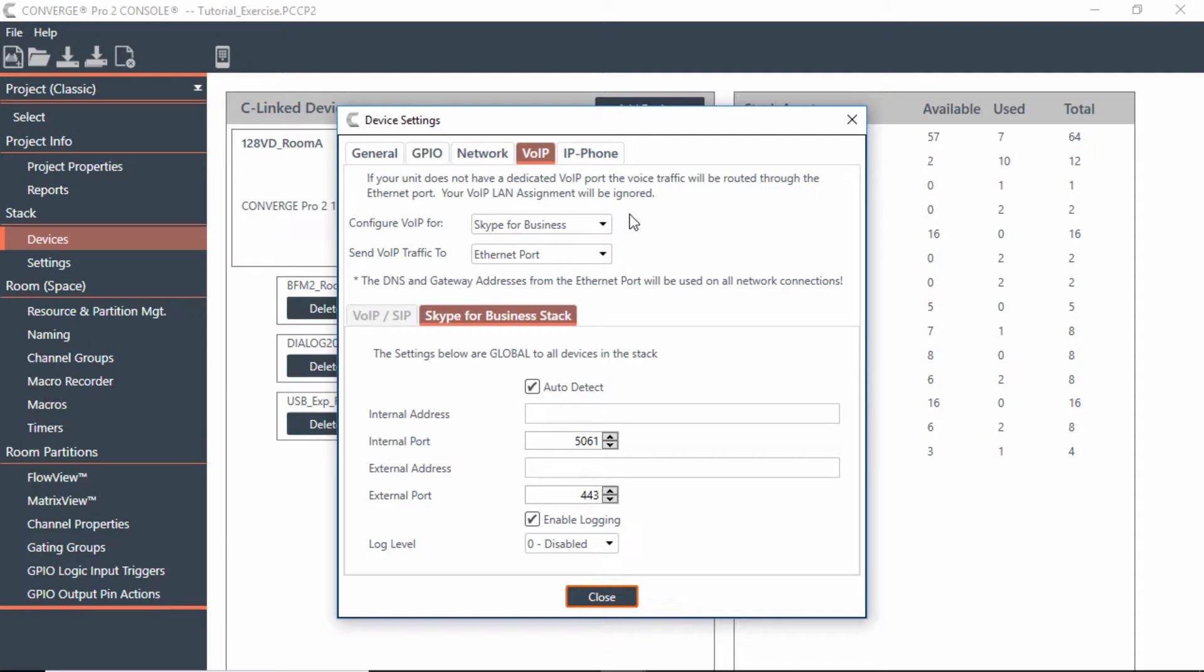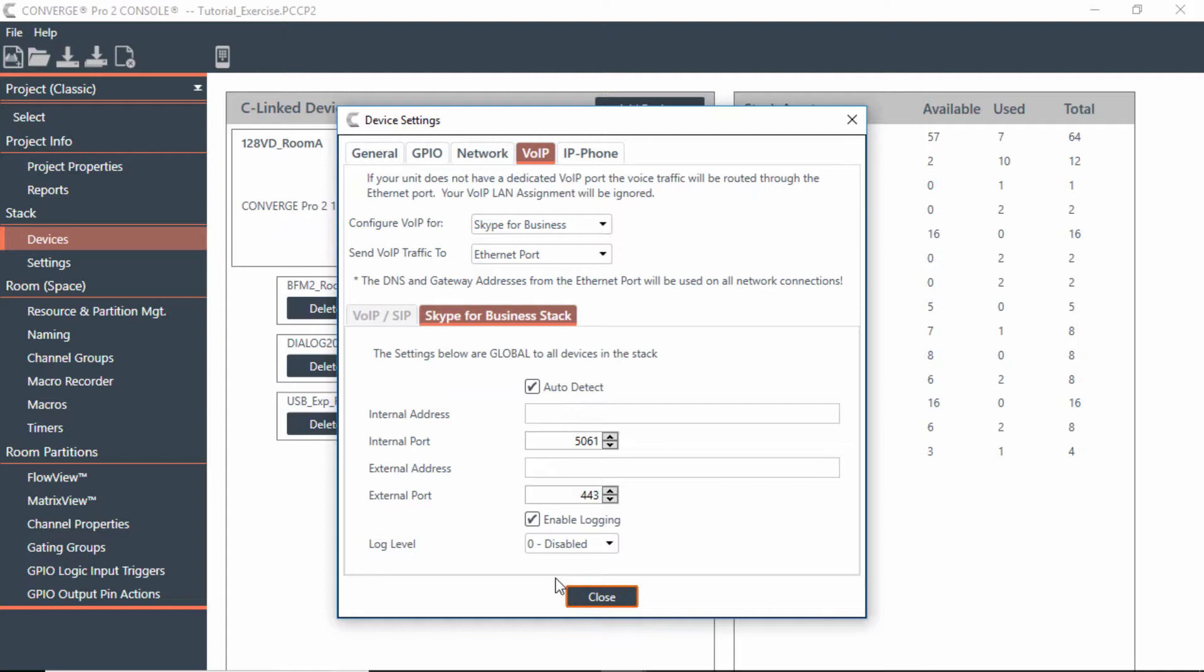In this case, if I just wanted to use this for Skype for Business, notice the Skype for Business tab is here. You can, in most cases, just check off the auto-detect and as long as you're on the network, you should be able to get the information. If it doesn't work, you would have to get with an IT specialist to help with some of this information.